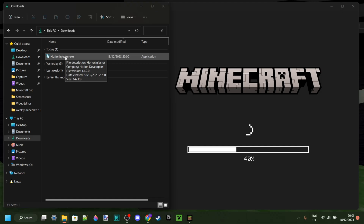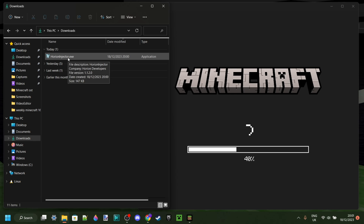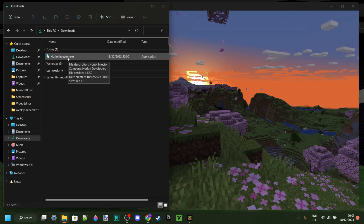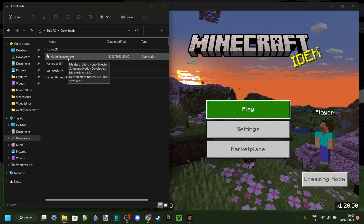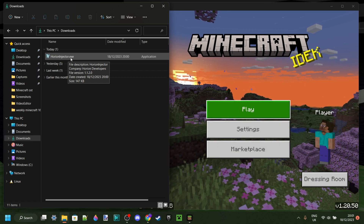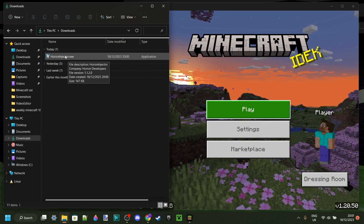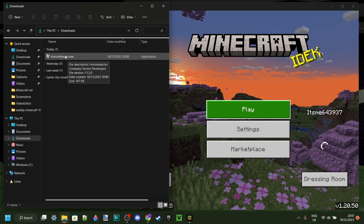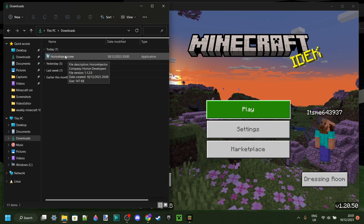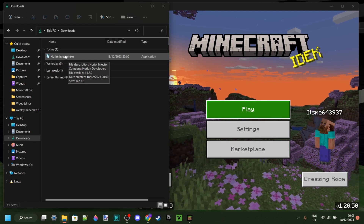In my downloads, I have the Harion Injector. Now if you already had this on your device, then you won't really need to download it again, because it just automatically downloads the latest version of the DLL available, which is great.